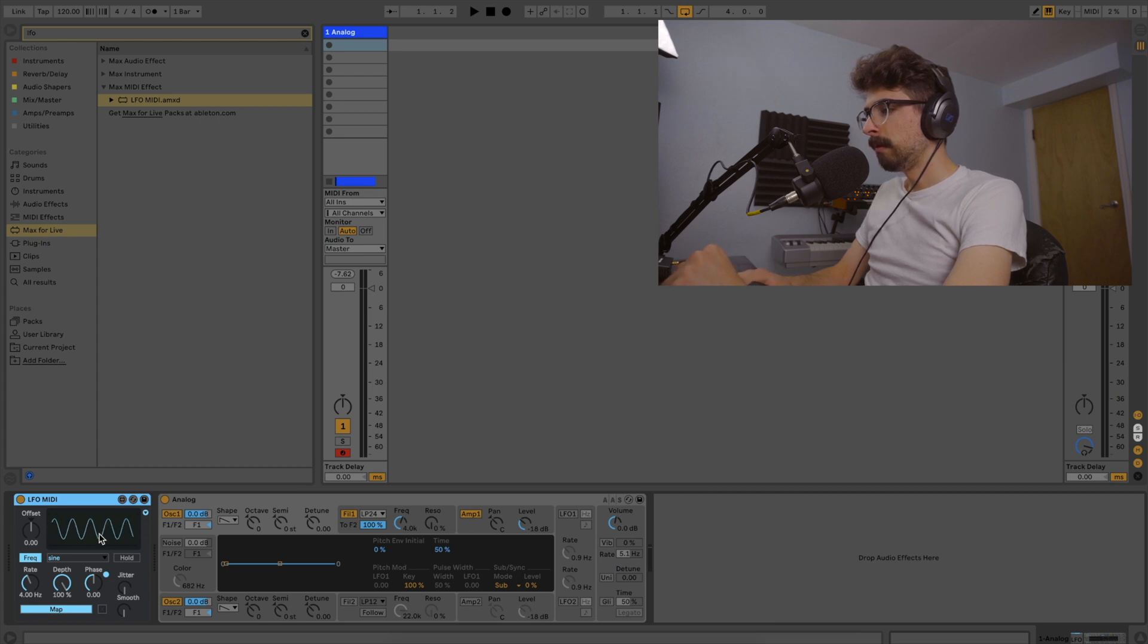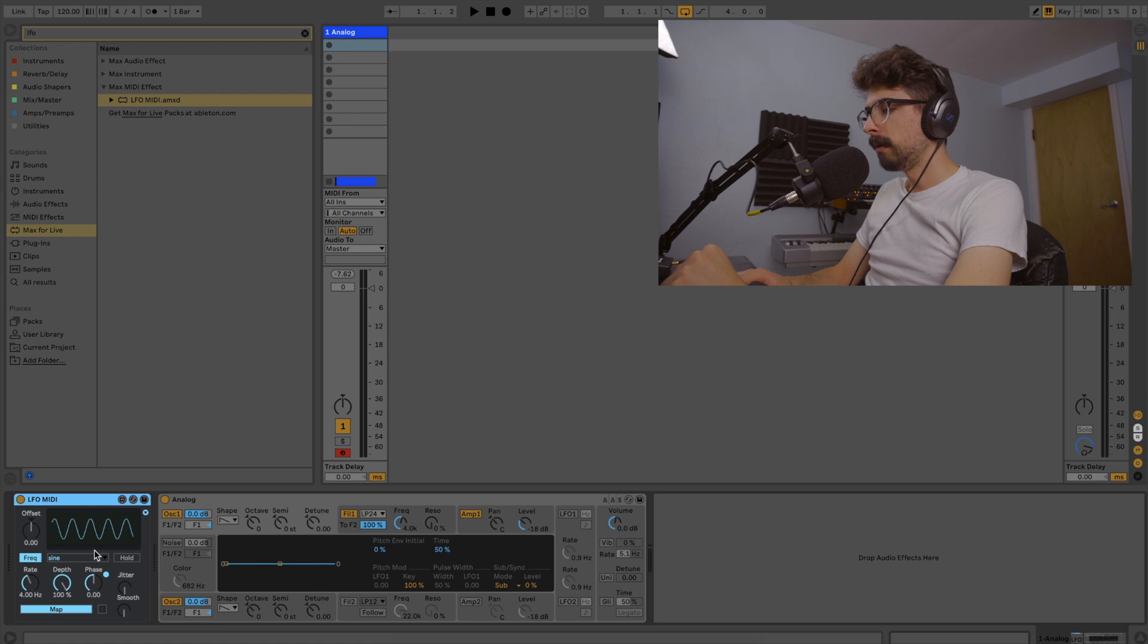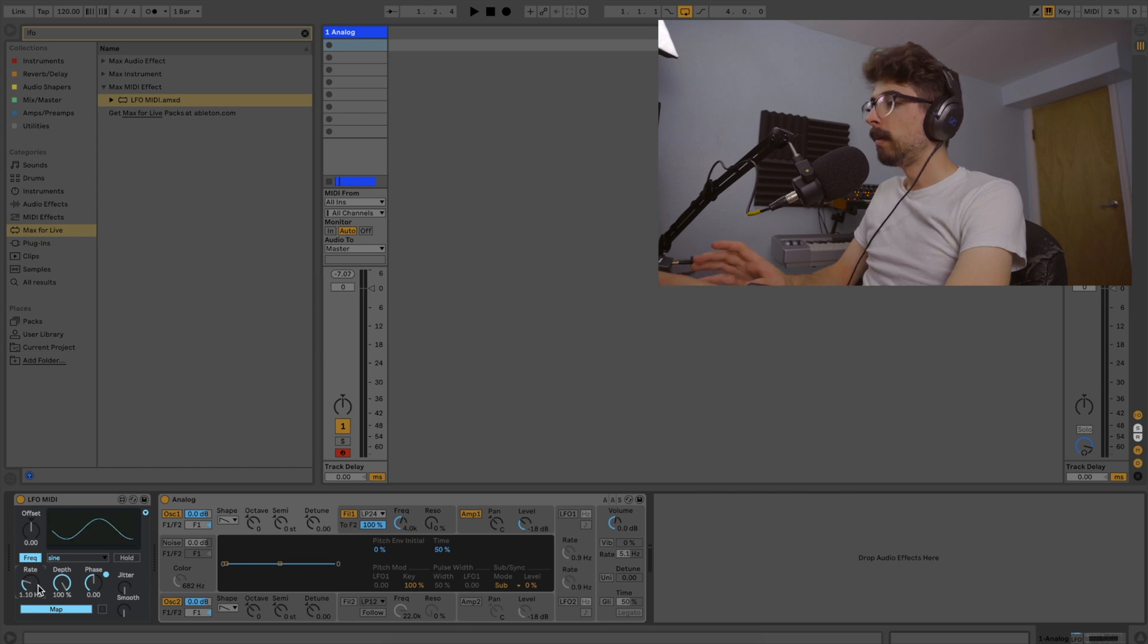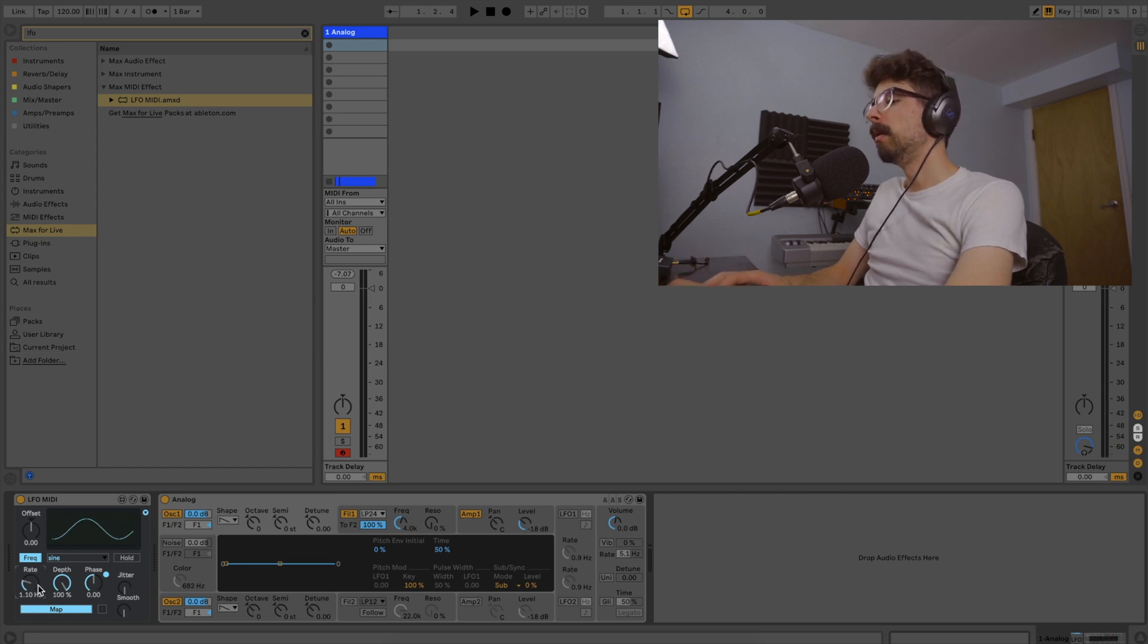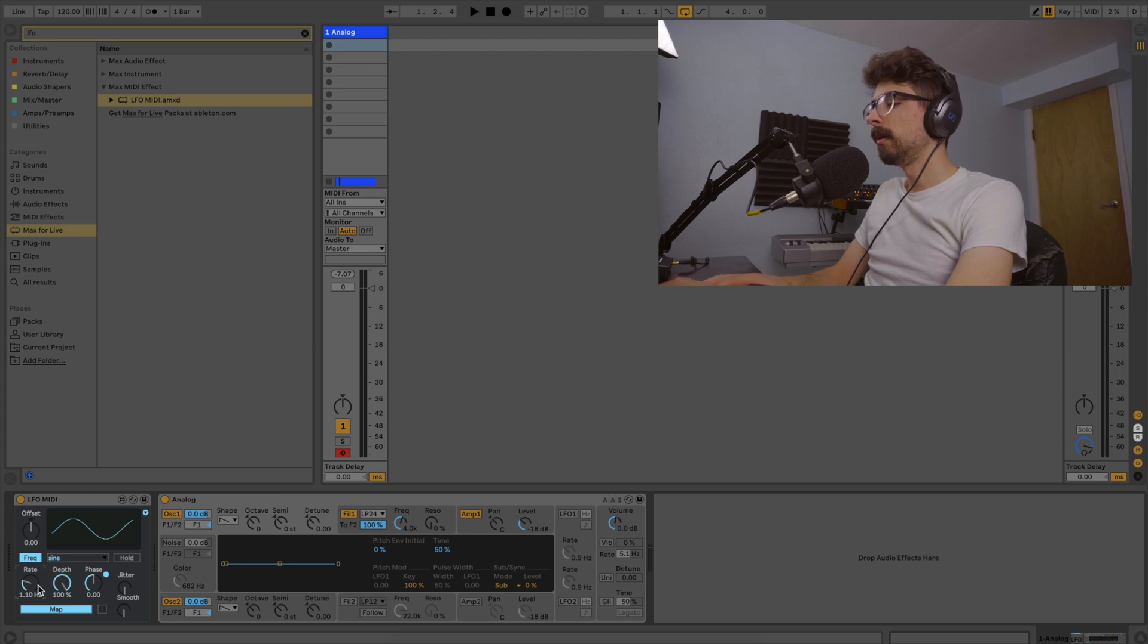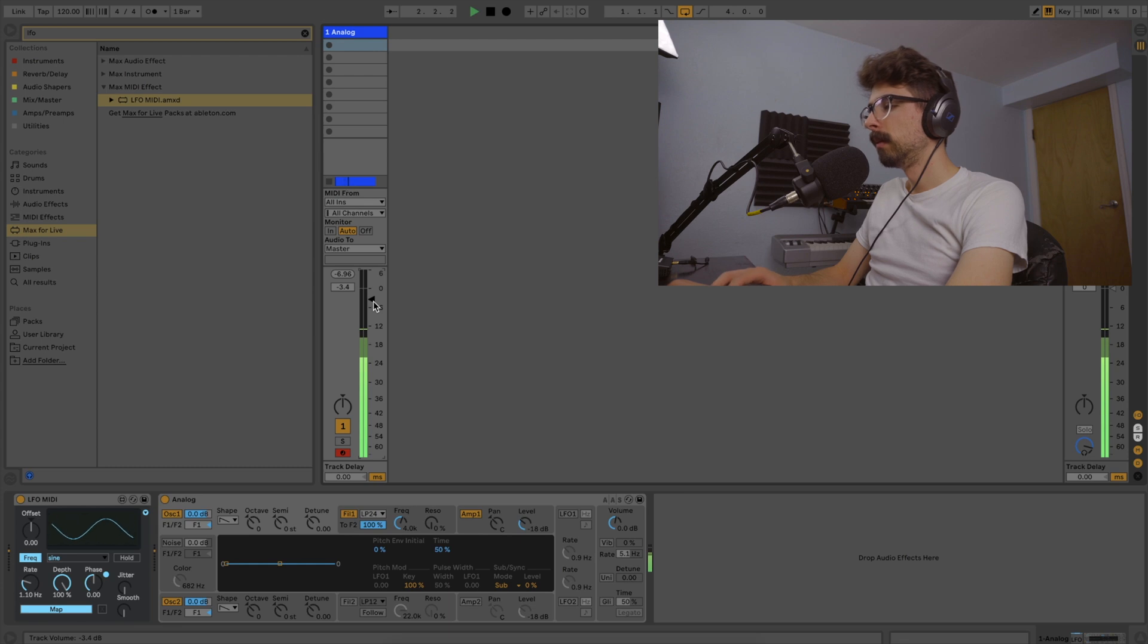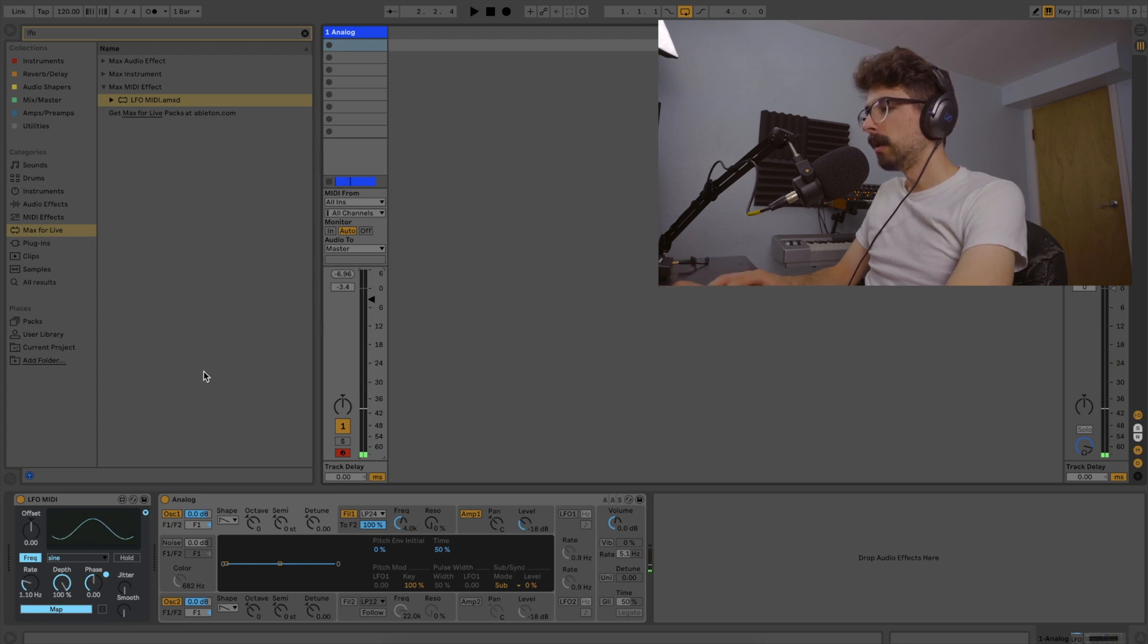And immediately we have a visual representation of what the LFO is doing. And you can change the rate here and slow it down and speed it up and do all kinds of stuff. It's very fun. So by default, the LFO is going to be doing nothing right now. So if we just play the sound we have, as you can hear, it's not doing anything.